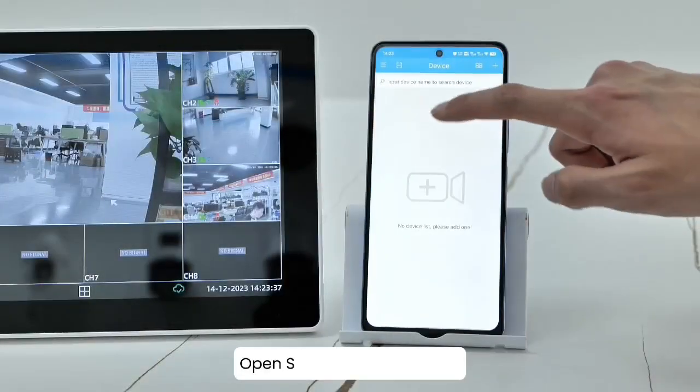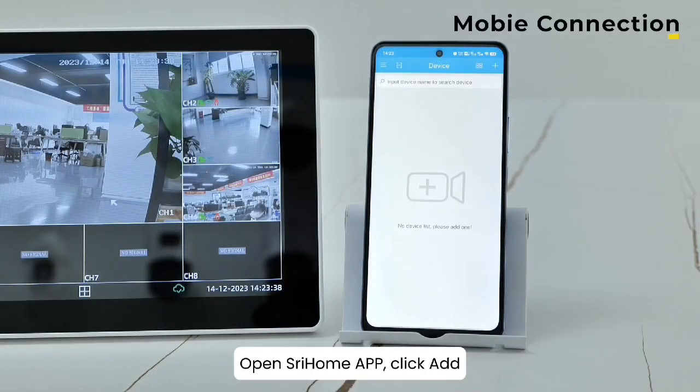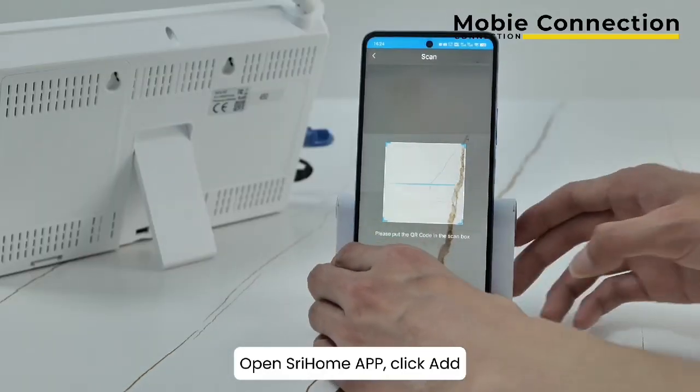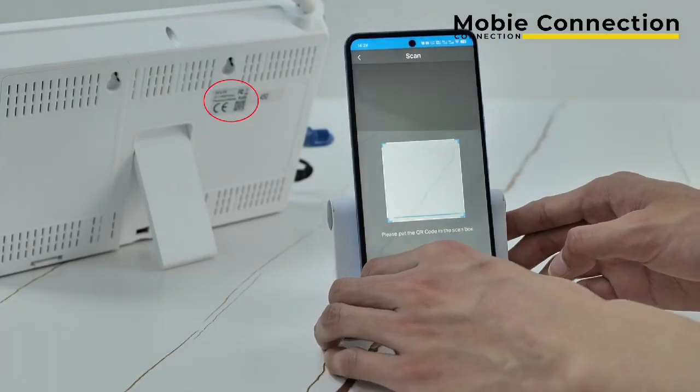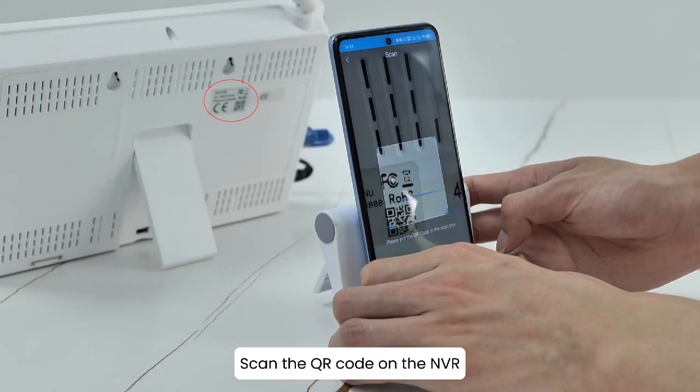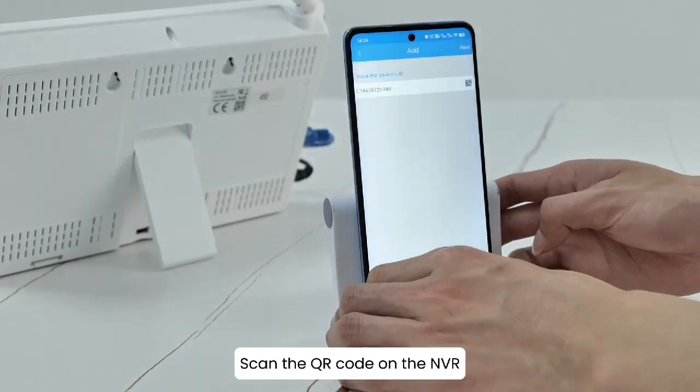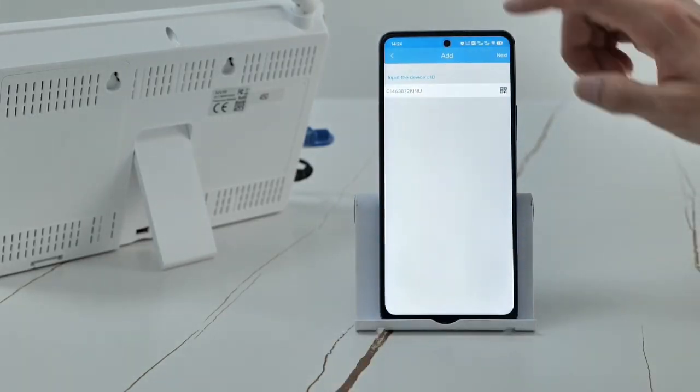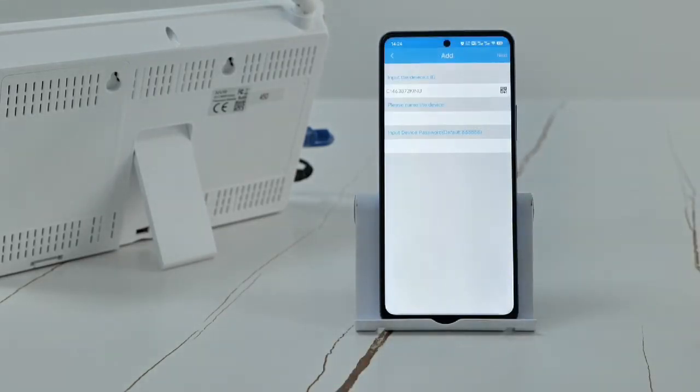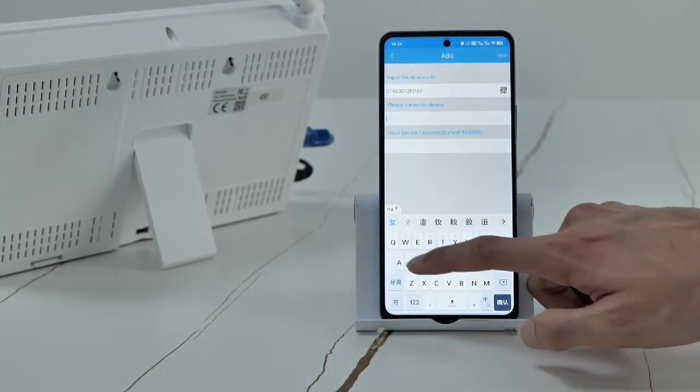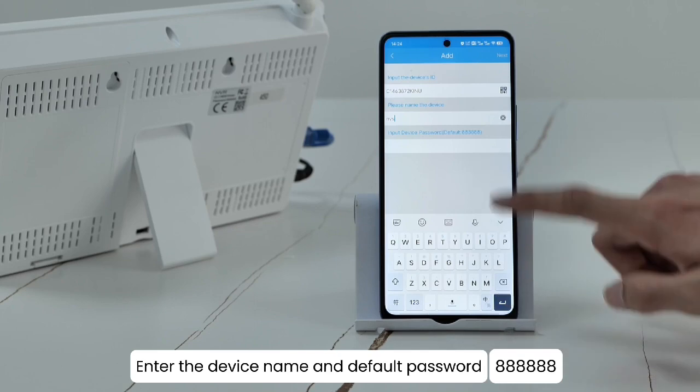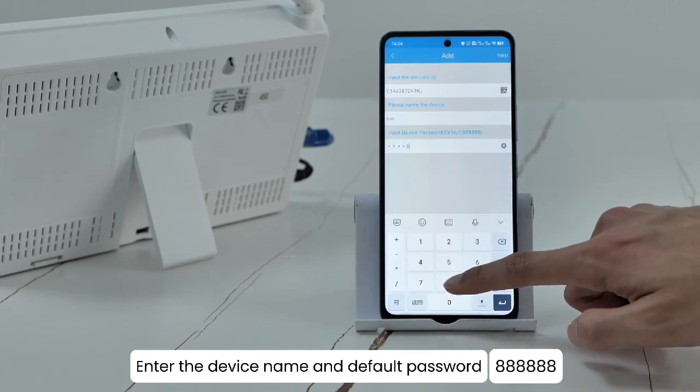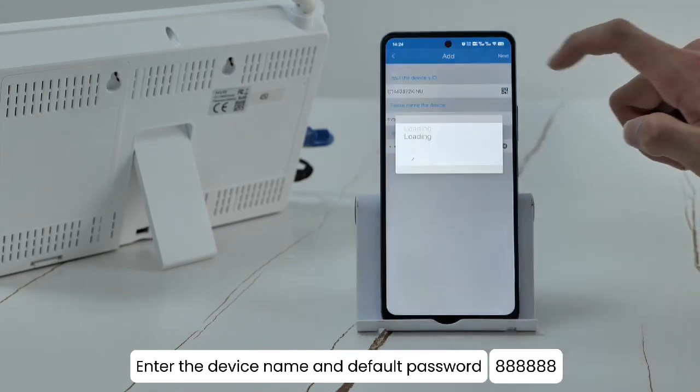Open Shree Home app. Click Add. Scan the QR code on the NVR. Enter the device name and default password.